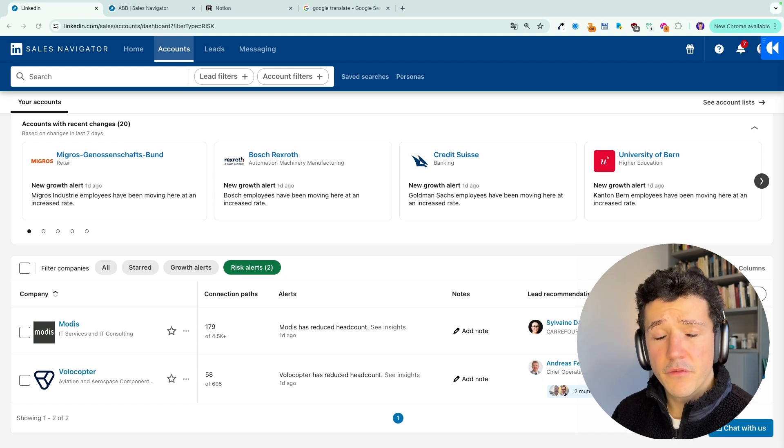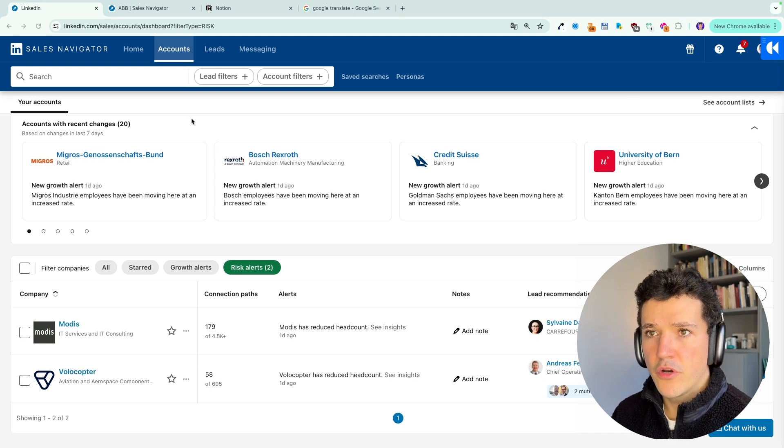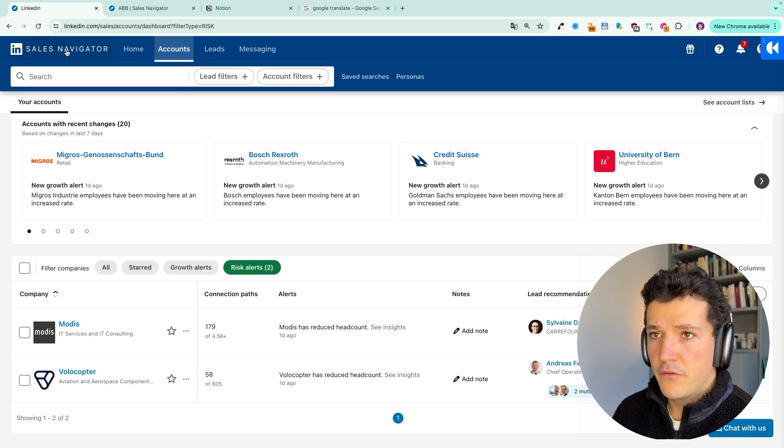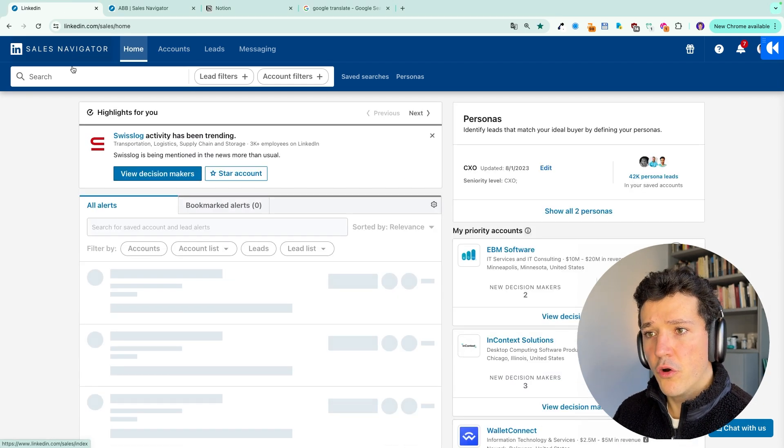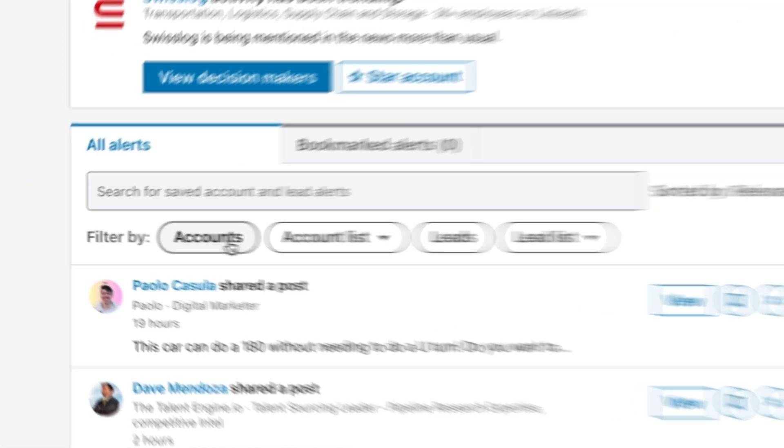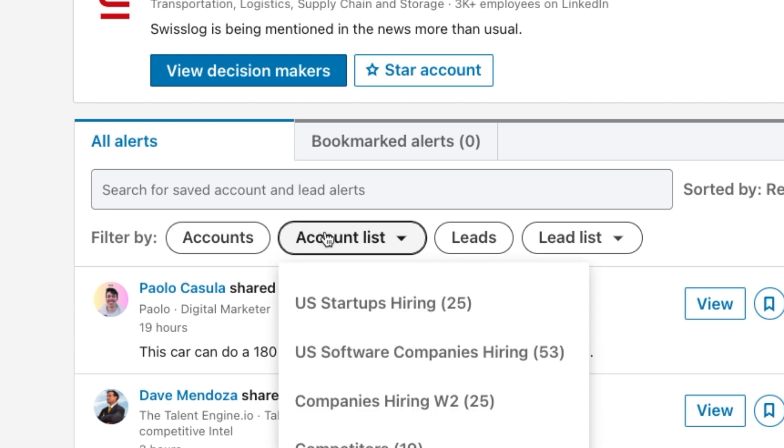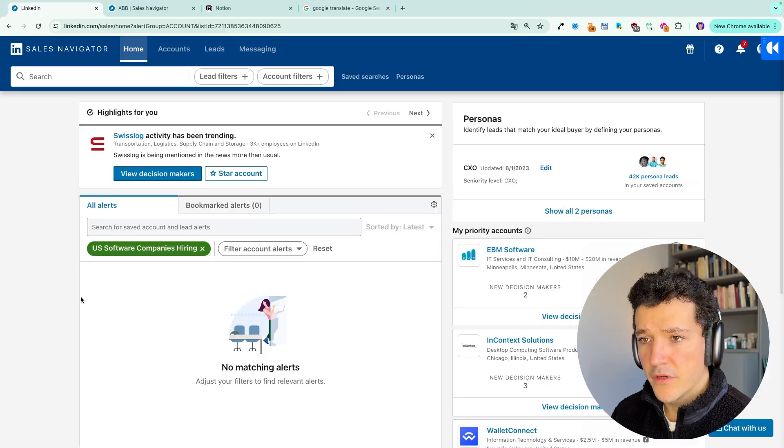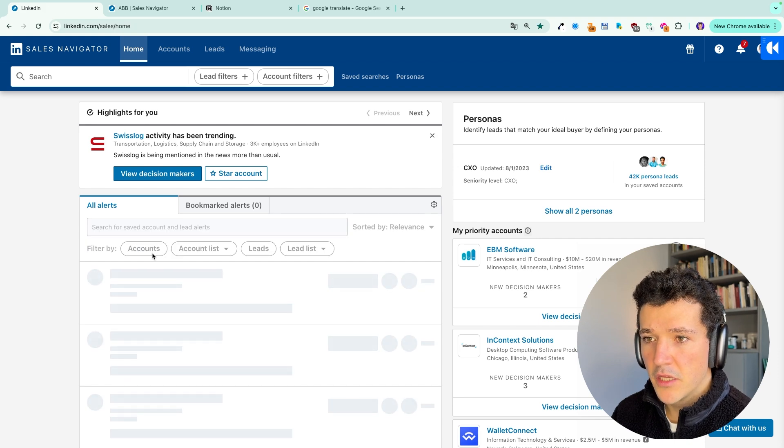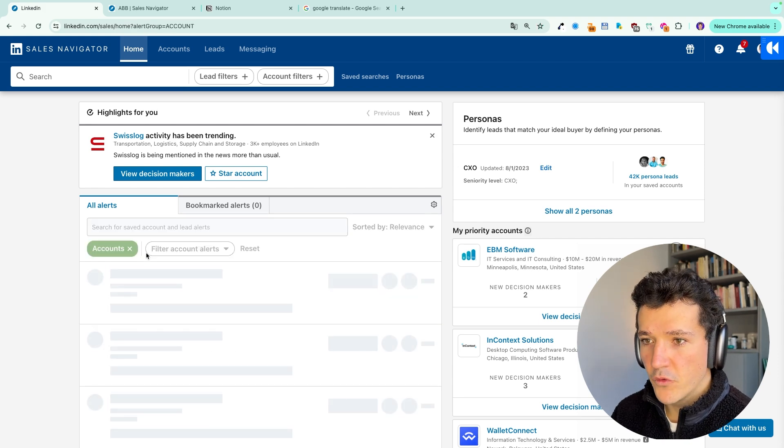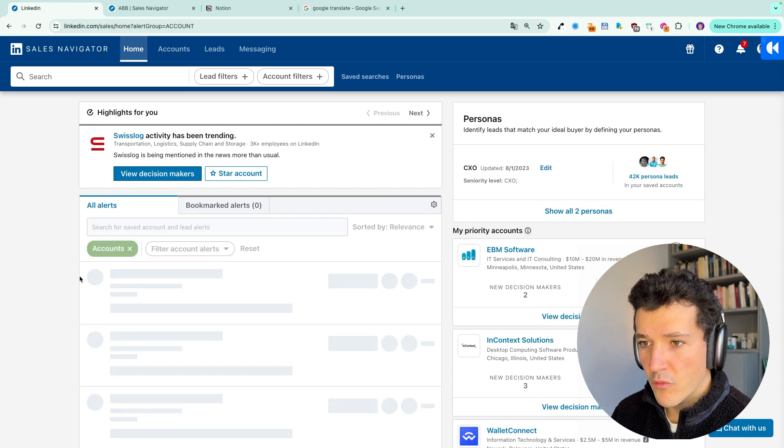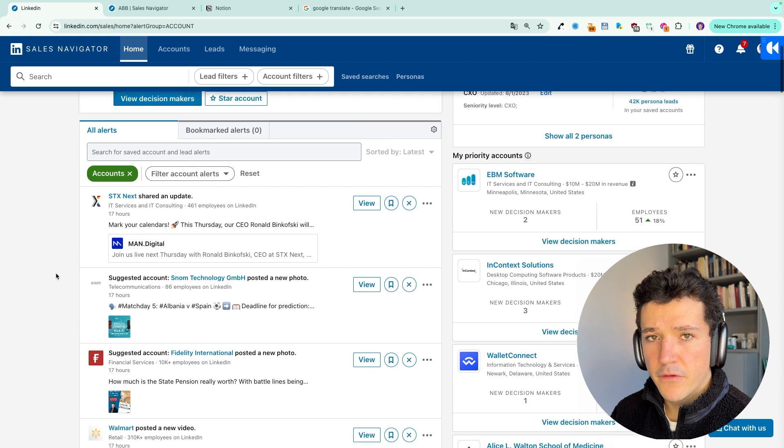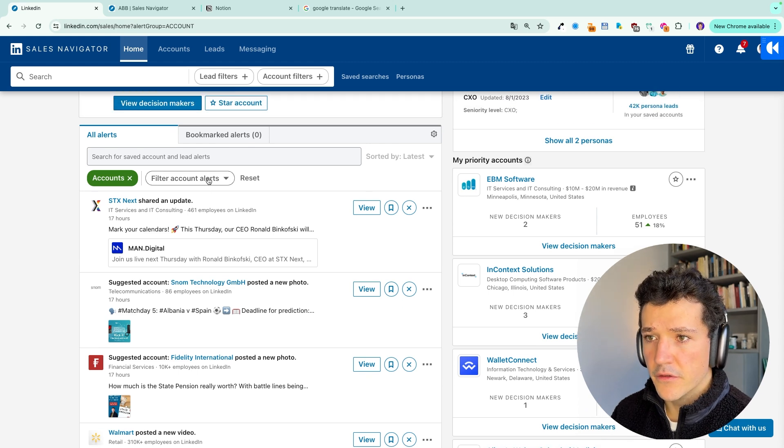If you want different kind of information on your accounts, you can head back to the Sales Navigator homepage here. And here you will be able to select all your accounts or a specific list here. Let's select, for example, US software companies hiring. So this one is empty. We'll select all accounts to get more alerts.